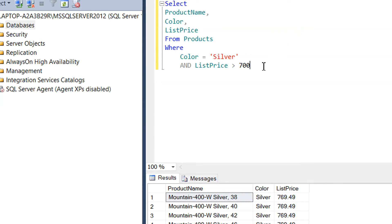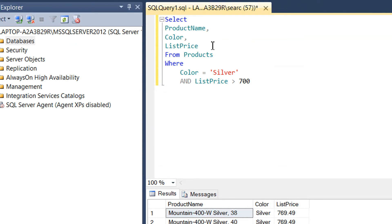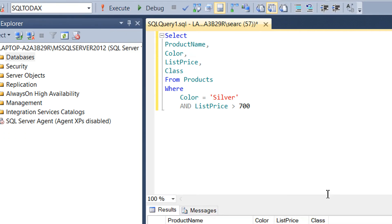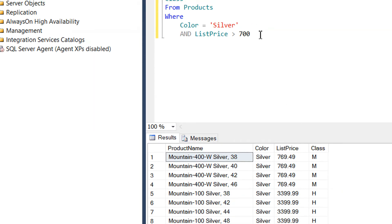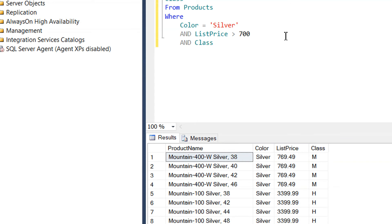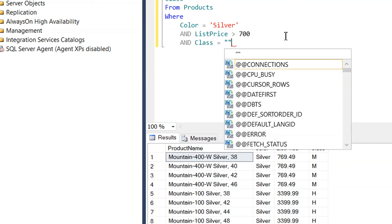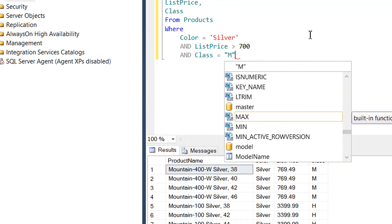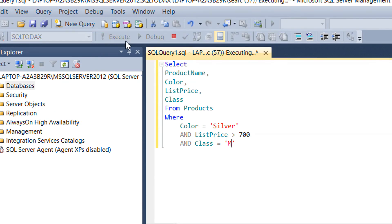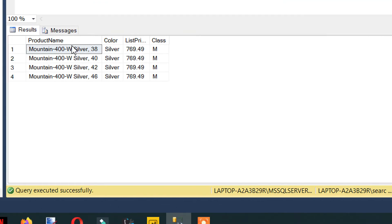If we try to pass one more parameter — one more condition — for example, we write one more column: class, to know which value the class contains. We are getting M and similar values. We need to write one more AND condition: class is equal to M. We execute and here we can see we are getting four rows.